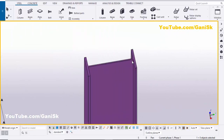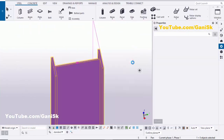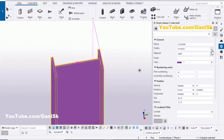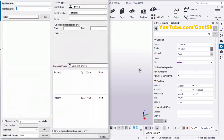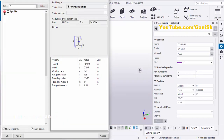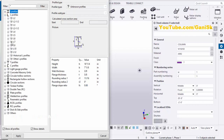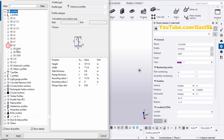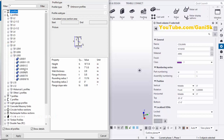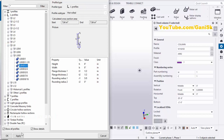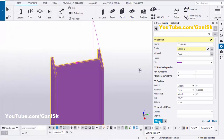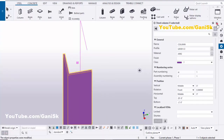To change the profile, double-click on the profile, click here and minimize it. Select L profile, set it to 8 by 8 by half inch, then click Apply, then click Modify, and close it.